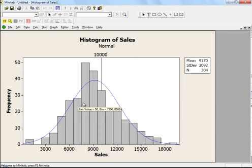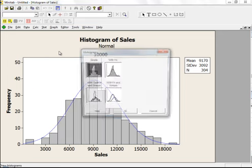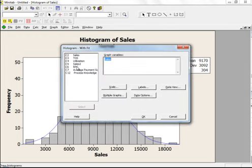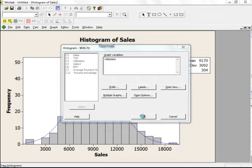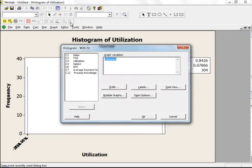I hope histogram is clear so far. This will help you understand the shape, the distribution, and the variation. Now let me show you a couple more examples — let me find data that is skewed. Let's go to utilization.